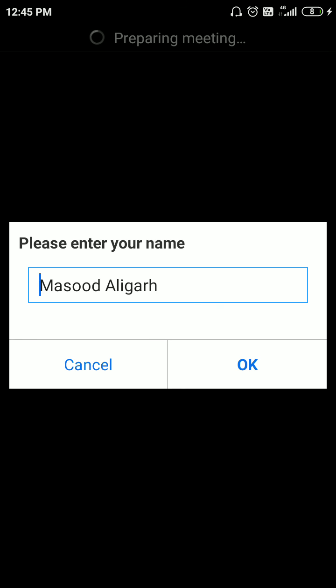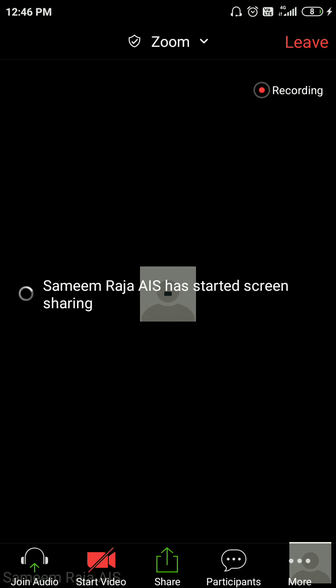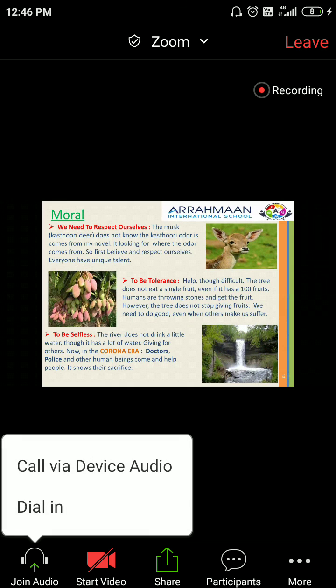Now it is asking your name — you have to write your name. Then you have to select 'Call via Device Audio'. The meeting is going on and you are able to see it,